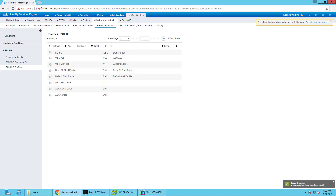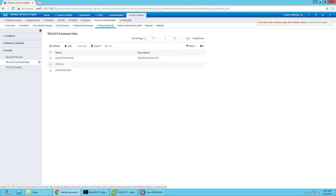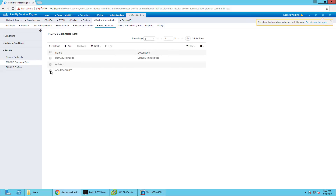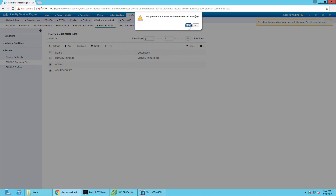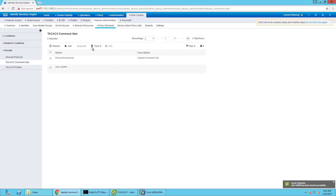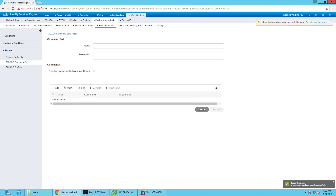Next, we're going to go ahead and go over to command sets. It looks like I already created them before too, so I'm going to delete those so we can start anew. Let's go ahead and create one for ASA admin, and permit any commands that's not listed below — I'm not going to list any below, so every command is available.